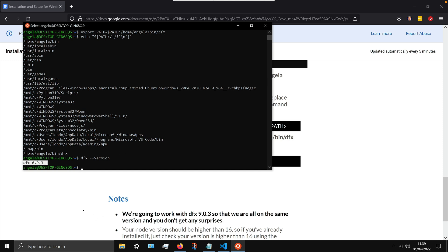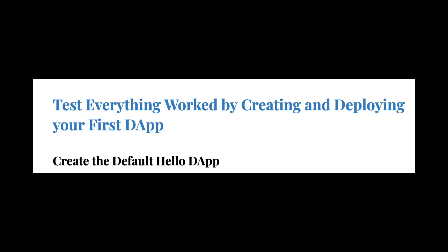Now finally run dfx dash dash version and you should see dfx 0.93. And if you do, then that means dfx was successfully installed and you're ready to finally get started by creating your first internet computer application.